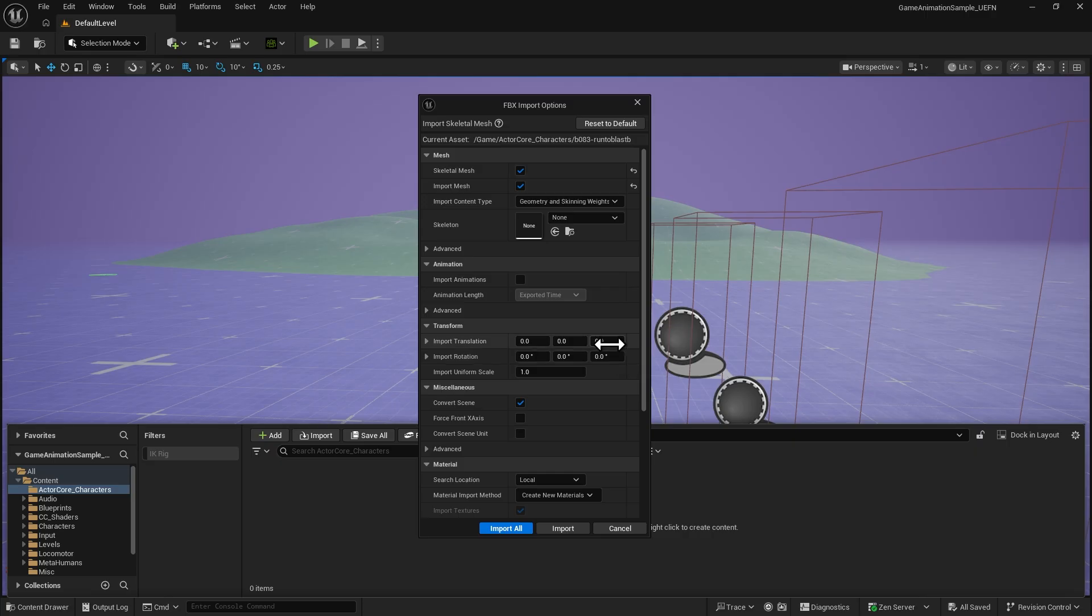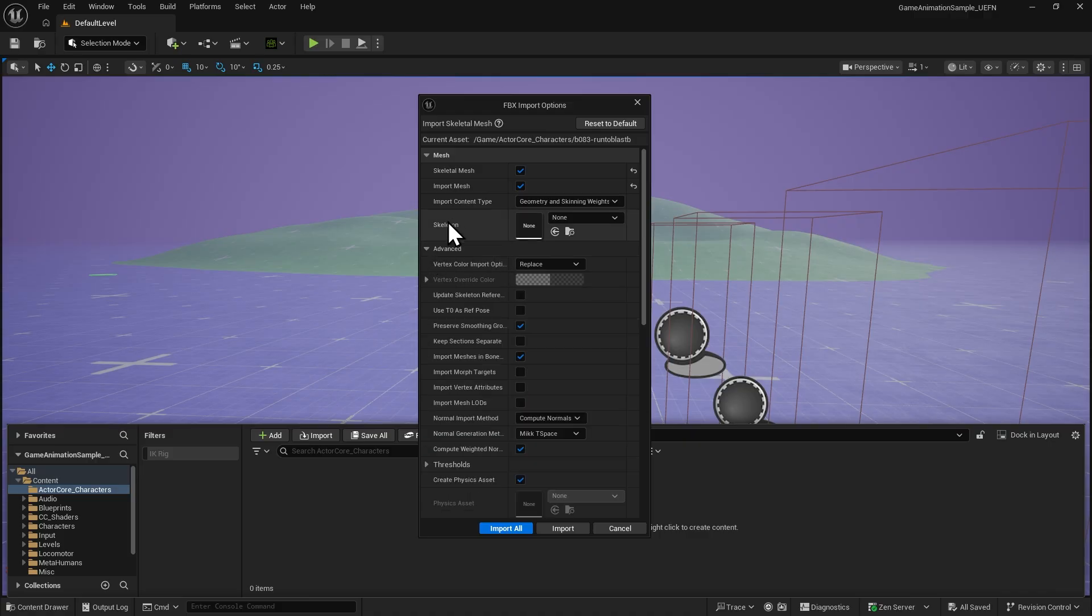In the FBX import dialog, expand the Advanced section under Mesh and make sure Use T0 as Reference Pose is unchecked.